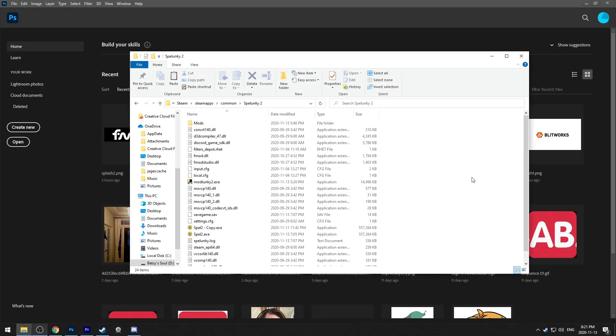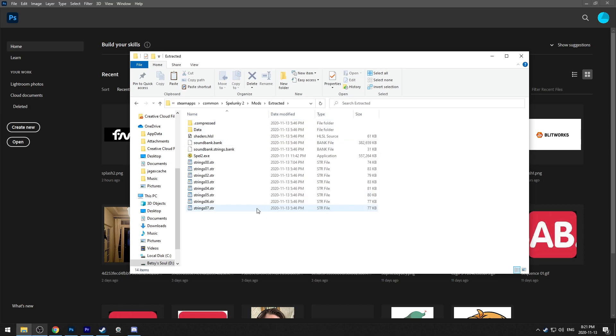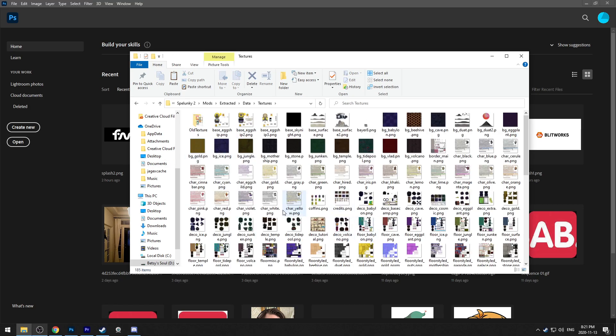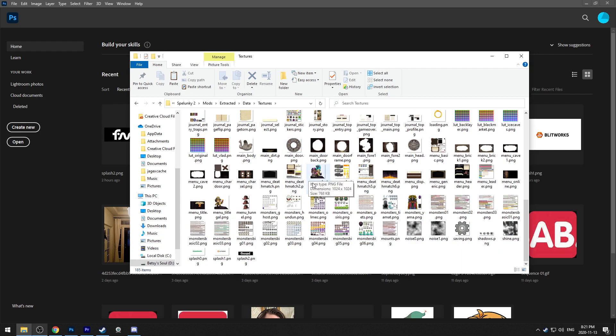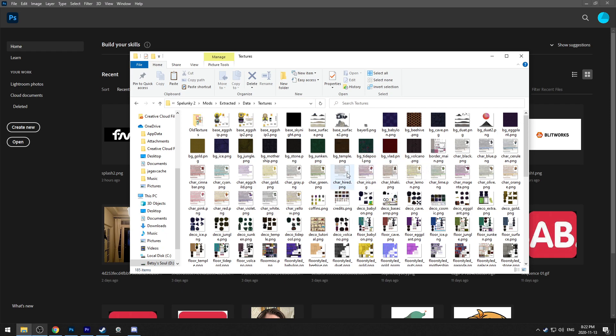If you want to modify the textures for the game, you're going to want to head into your Spelunky 2 mods extracted folder, head into data and then textures. And then in here is every texture file in the whole game. If you're new to the game or newish, beware, there are spoilers in here. Every single texture in the game is here.